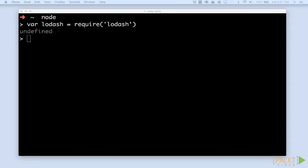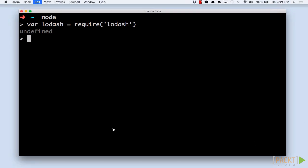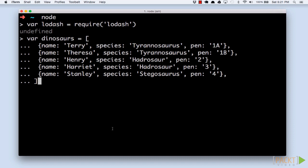In our previous examples, we've built arrays, and we've built objects. Let's put it together now, and create an array of the dinosaurs that we have in our park. We'll create an array with five dinosaurs in it.